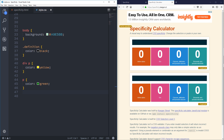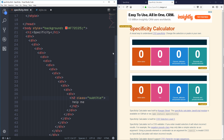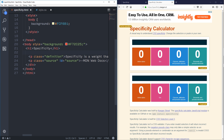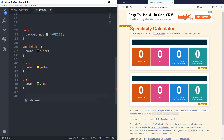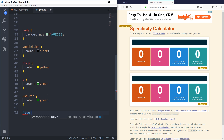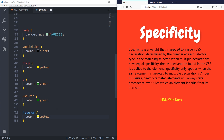IDs are worth more than classes in the specificity calculator, which makes sense because IDs are more specific. But in general we want to avoid IDs — they add an extra layer of specificity that's hard to fight. Once you style something with an ID, you can't easily overwrite it with a class. For example, `.source { color: green }` gets overridden by `#source { color: yellow }`, and the element gets the yellow color. This can be really annoying when you're reusing a class in 10 different places and an ID keeps overwriting it.